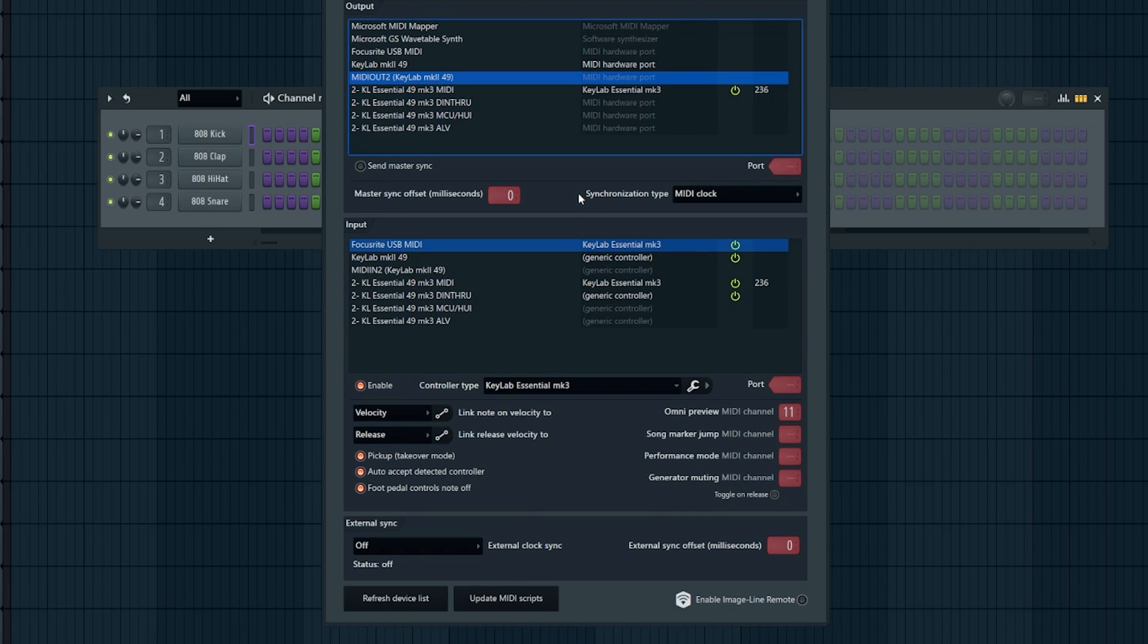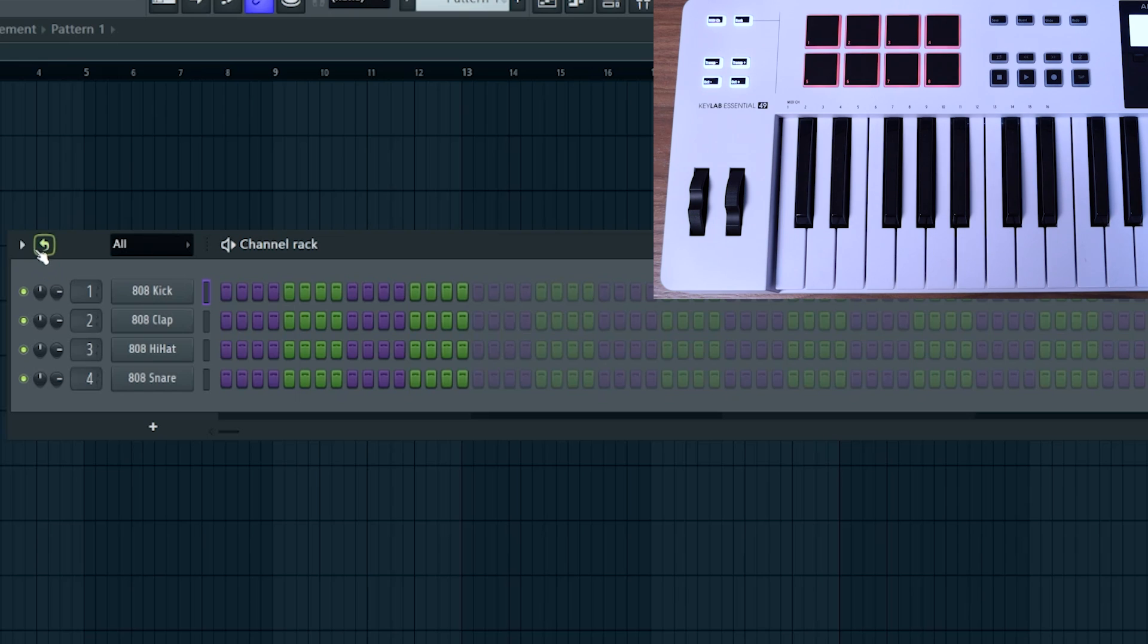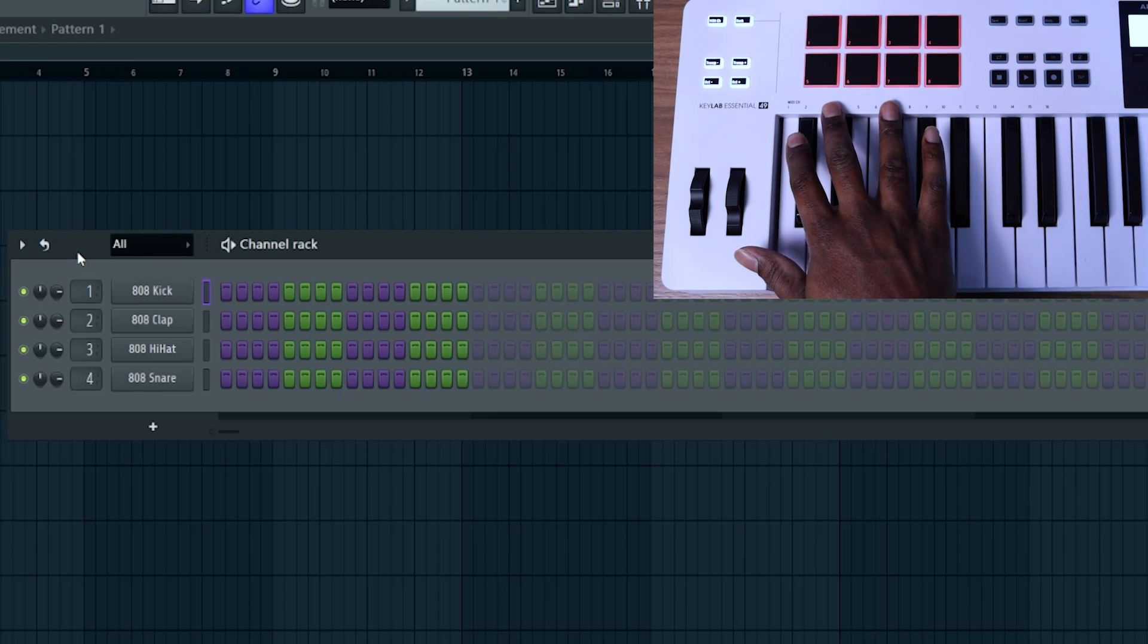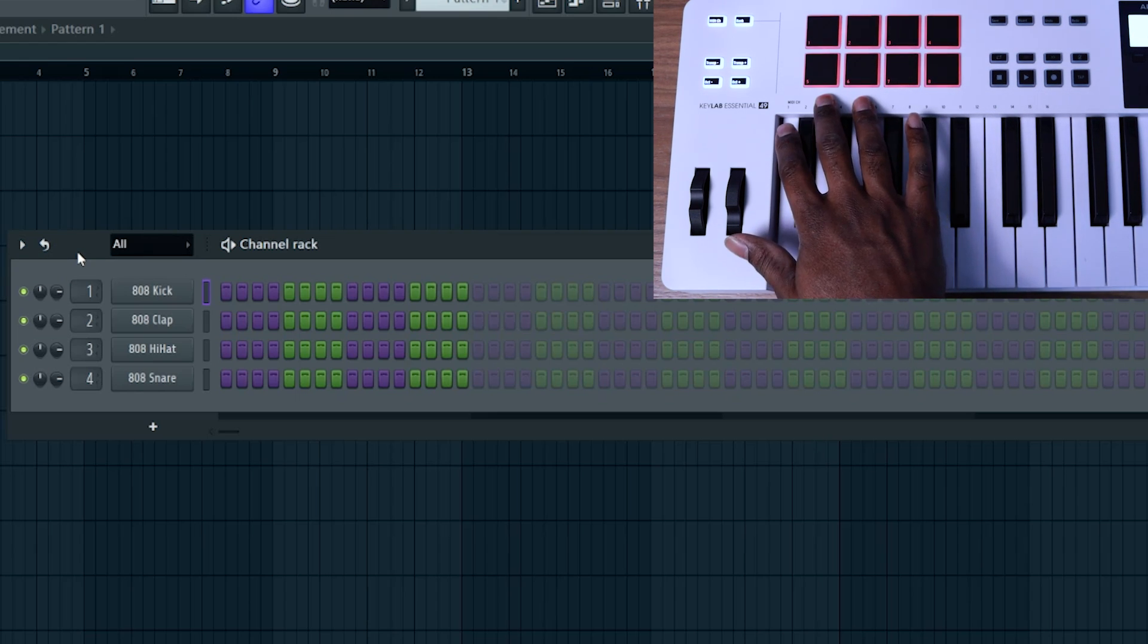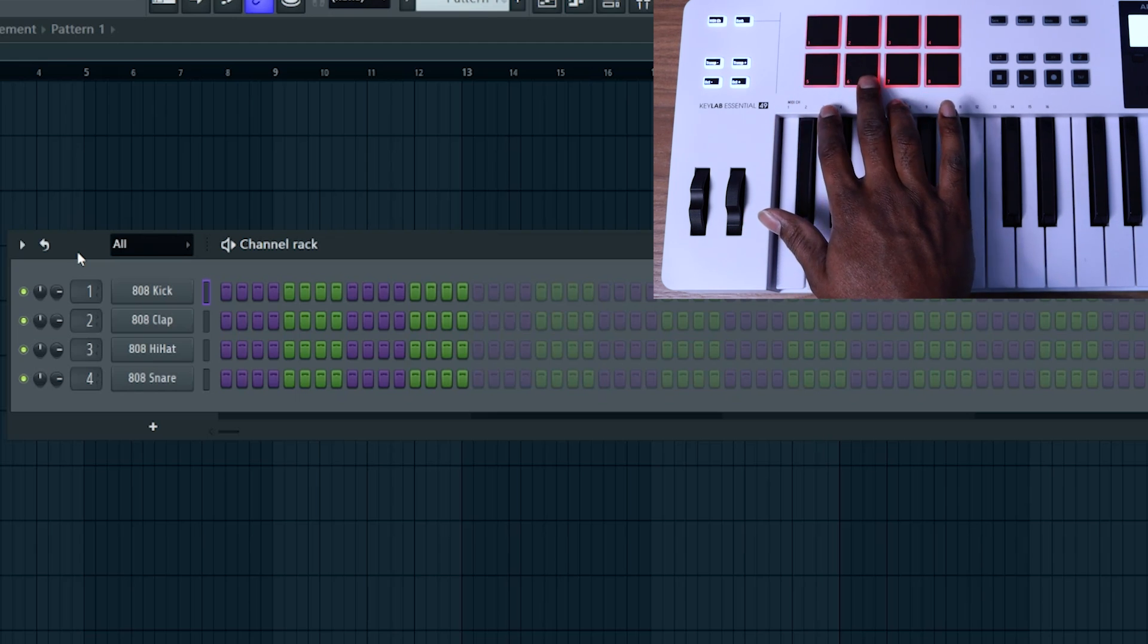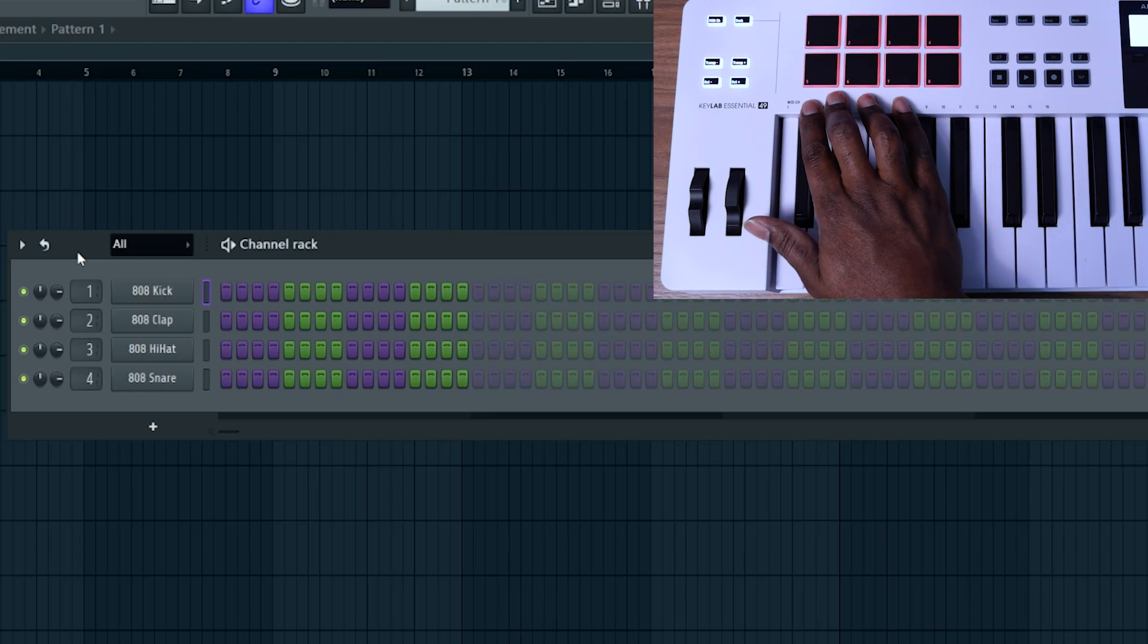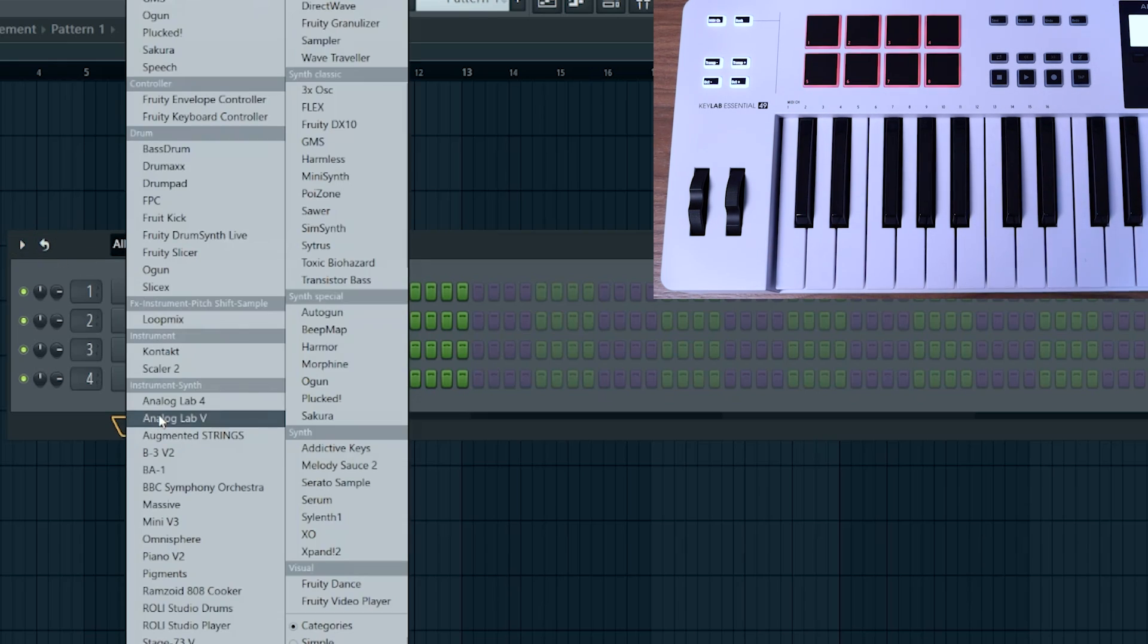Once you have your FL Studio MIDI settings matching the ones you see on the screen, you can close this out, and now you can come to your channel rack. Now, there is a weird bug with the keyboard where I had issues programming the bottom left two pads to correspond to channel one and two, and so in order to fix that, what you have to do first is go add two blank sampler channels.